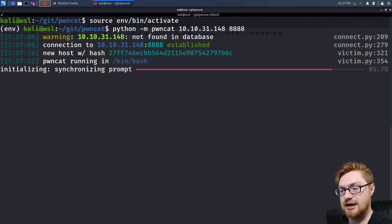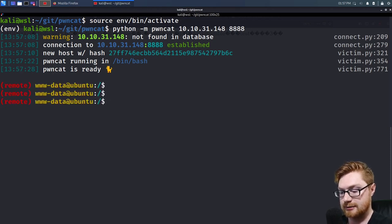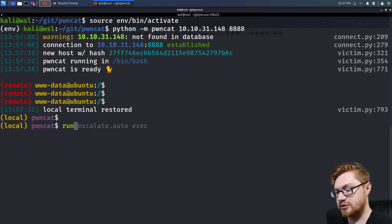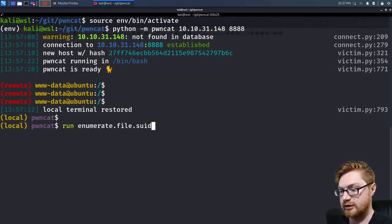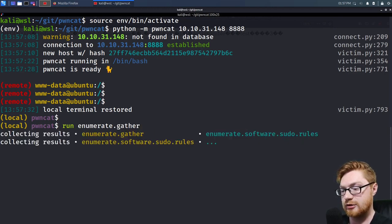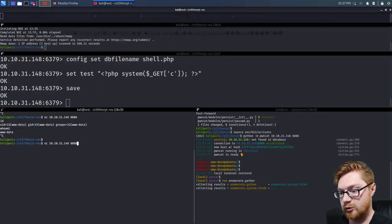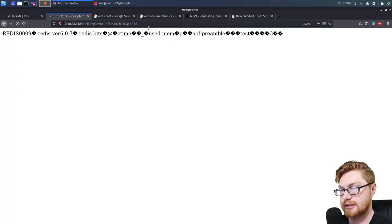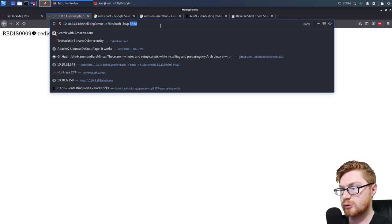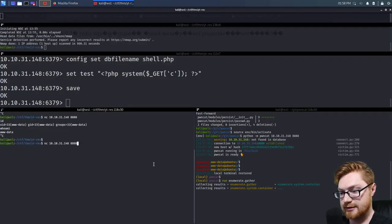It might take some time, so we might fire up another session while working. I'm going to switch to my local prompt and use the new syntax to try and run 'enumerate'. If I tab complete on enumerate, you could run enumerate.gather and just start looking for stuff. PwnCat will do its thing — he's essentially running his own version of LinPEAS.